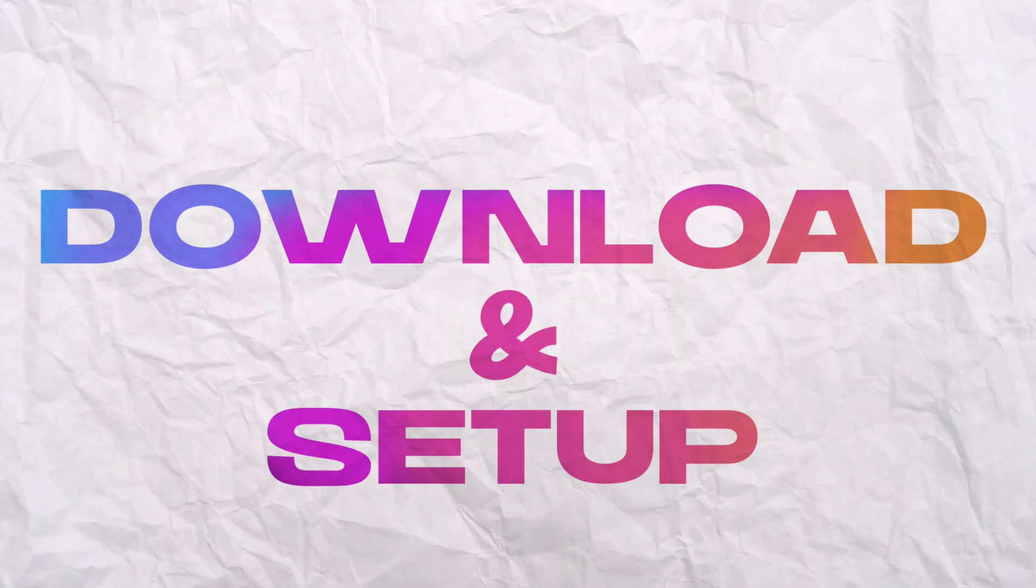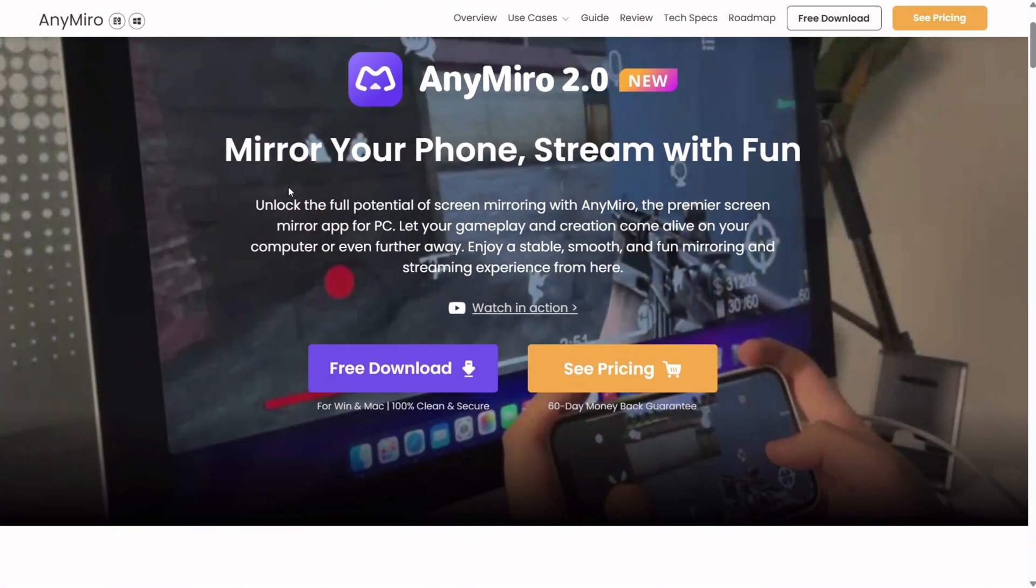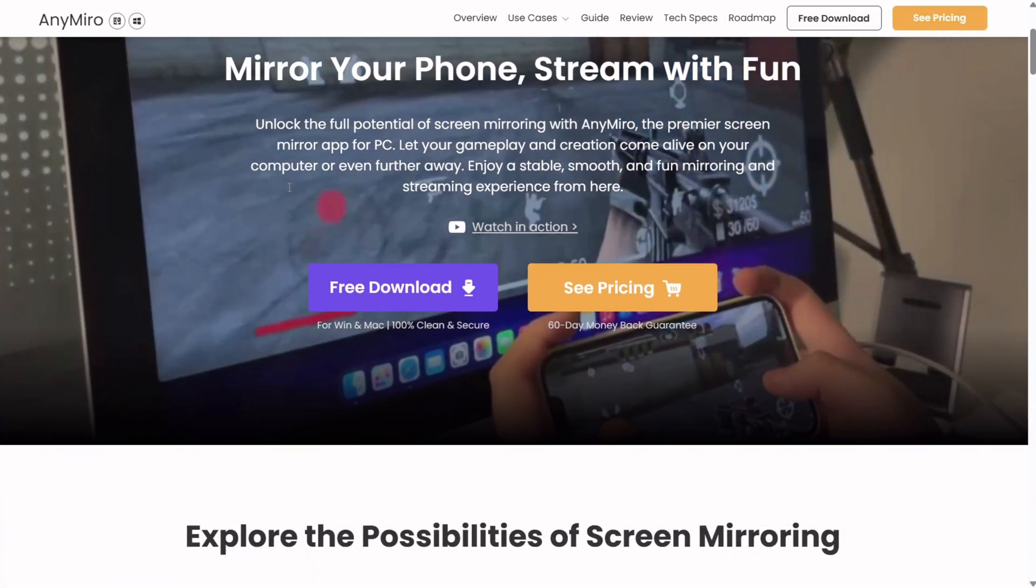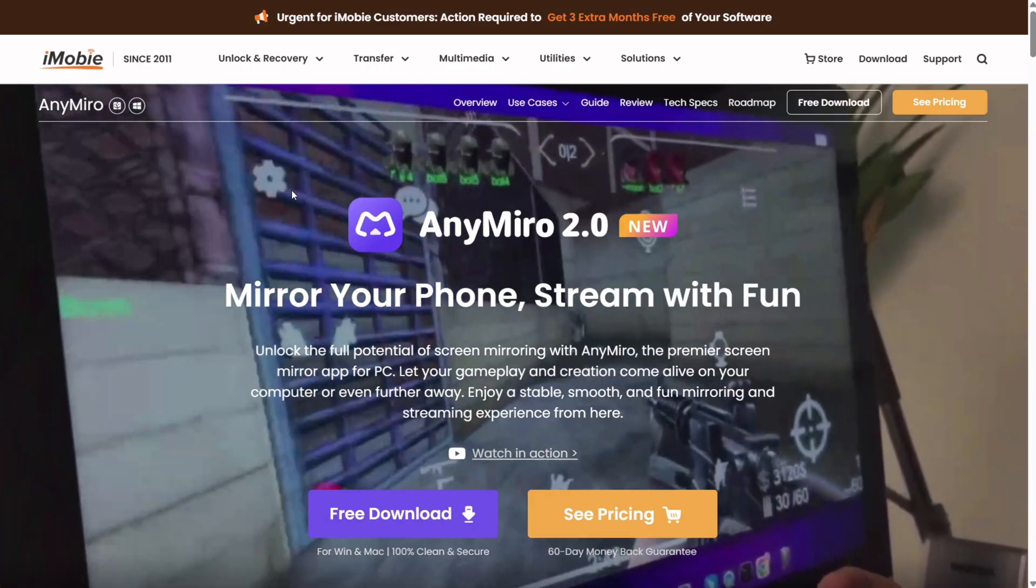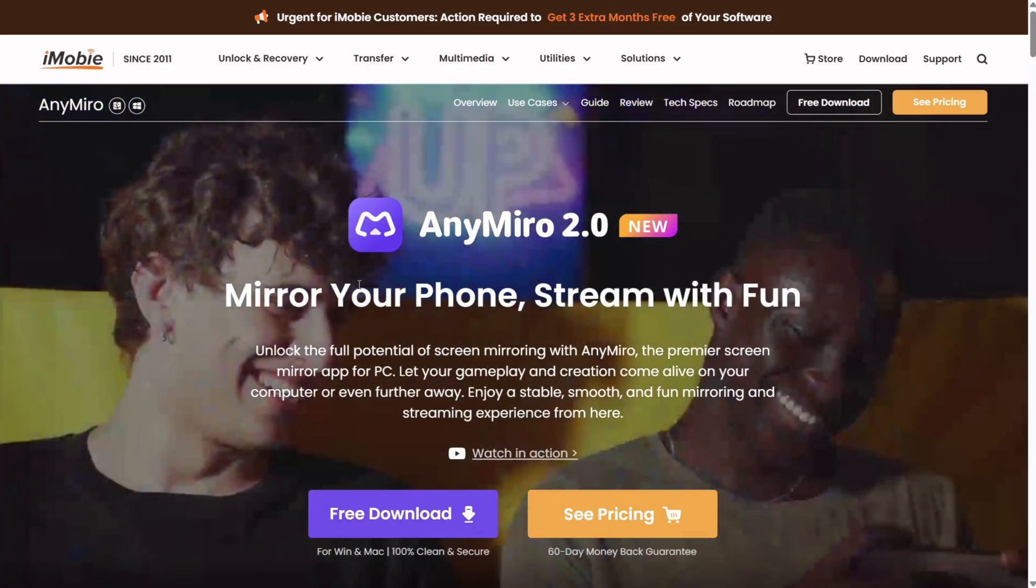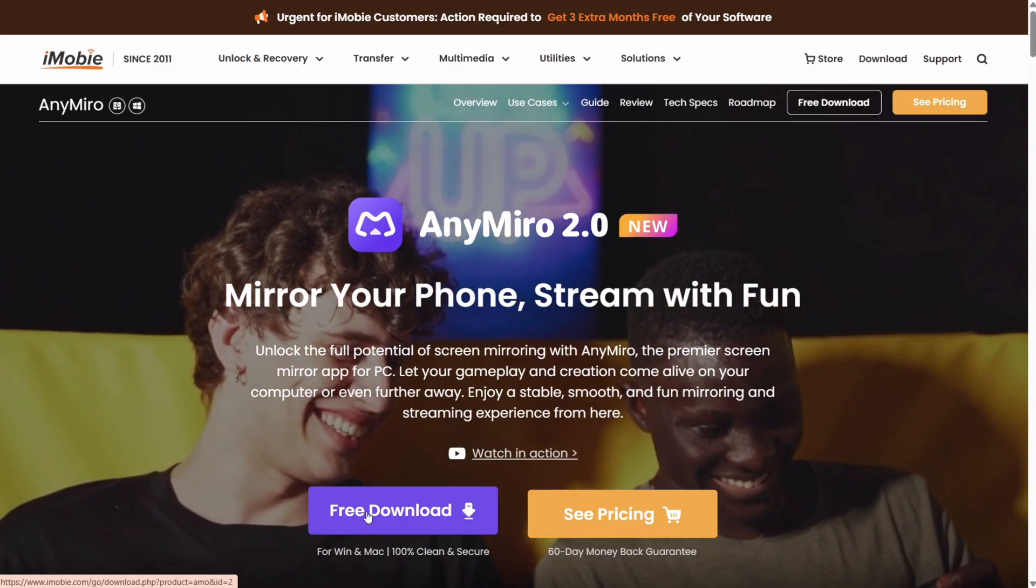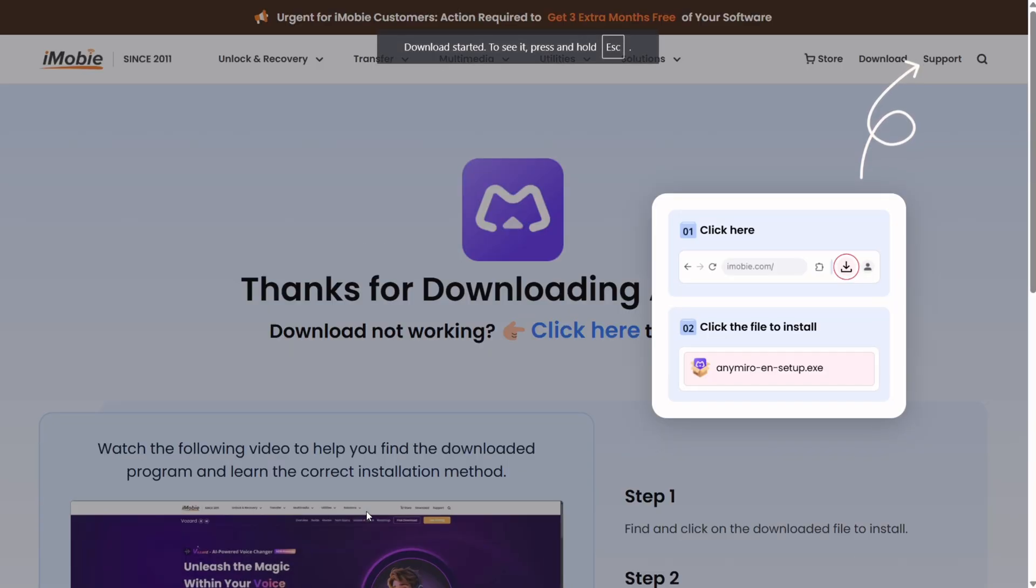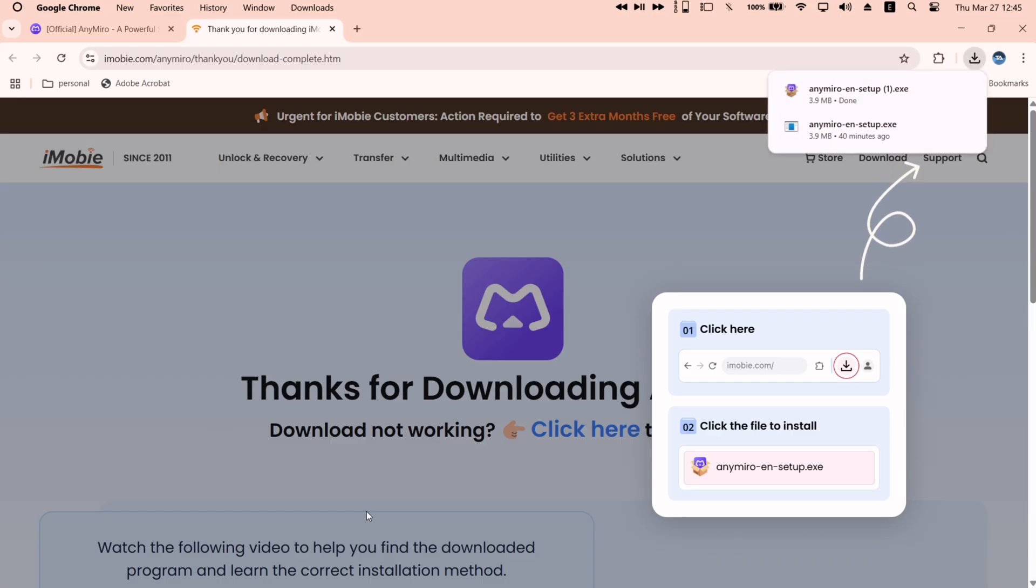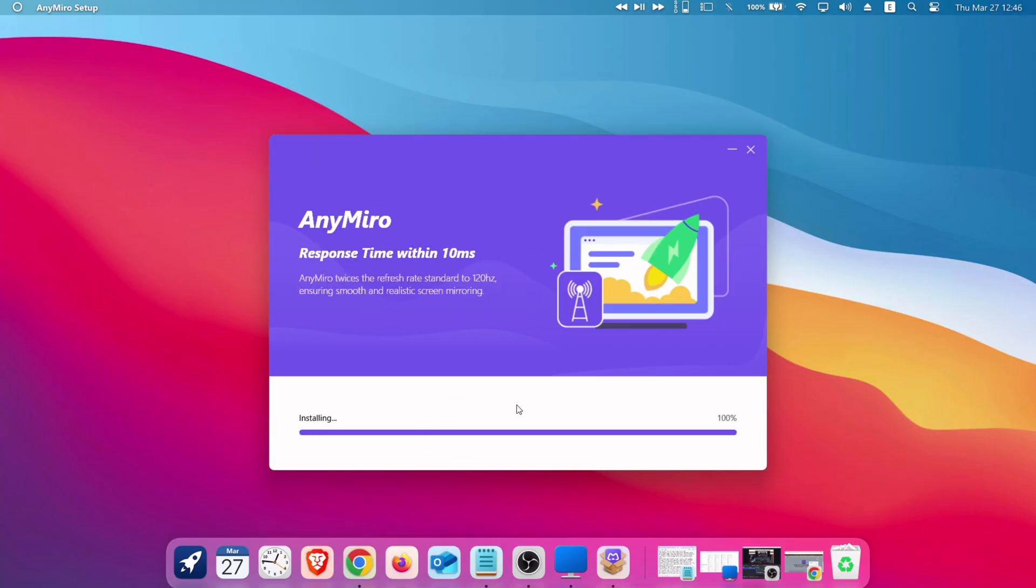Downloading Anymiro is super simple. Head to the official iMobi website, link will be in description, and simply click on the big free download button. The installer will start downloading, which is in EXE format. Once downloaded, just install the tool like any other program.